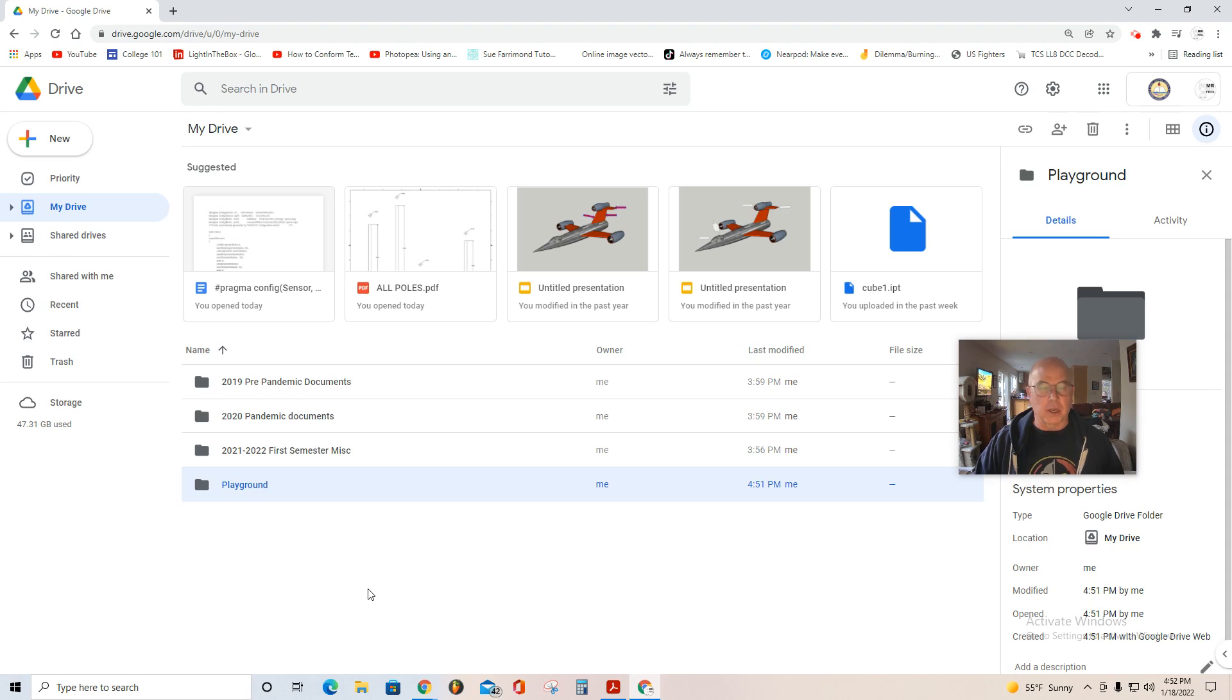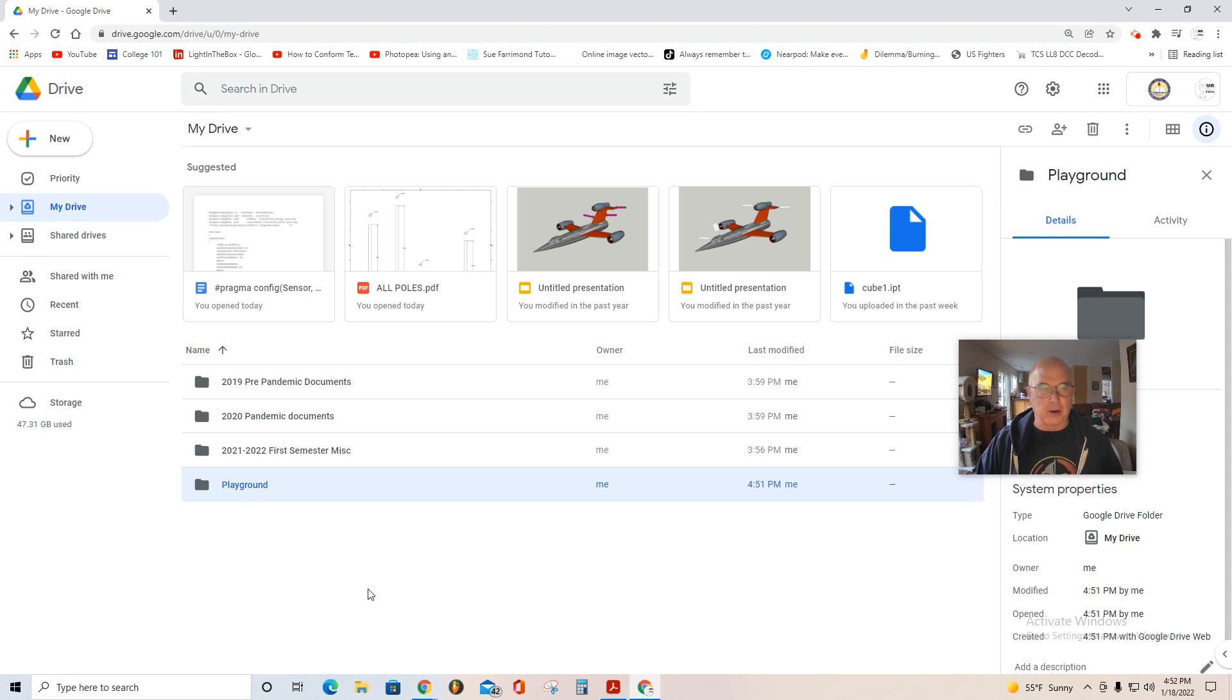So when I work in Autodesk Inventor, I'm going to save all of my parts and my assemblies in the Playground folder. Hope this helps. Good luck.